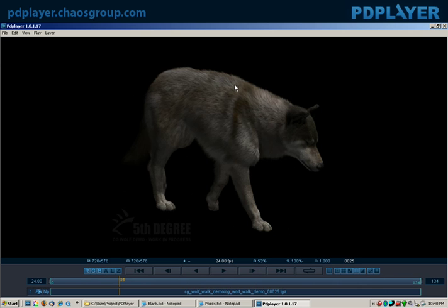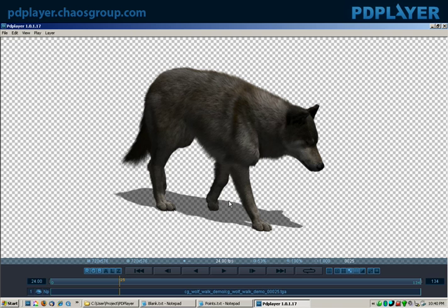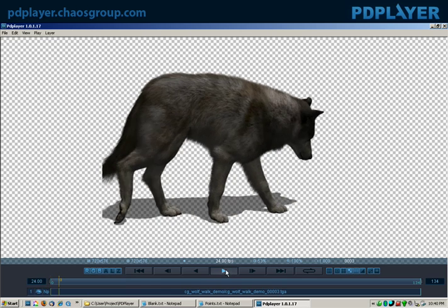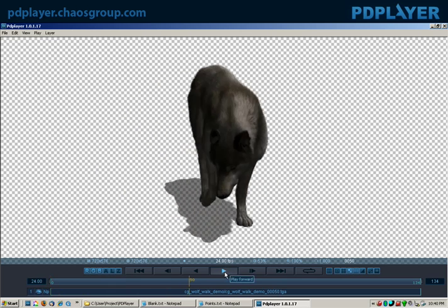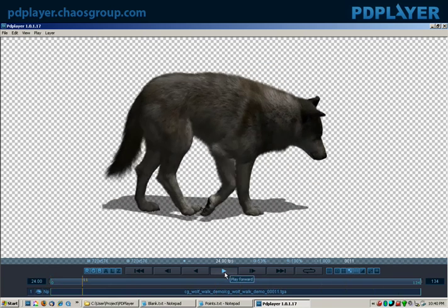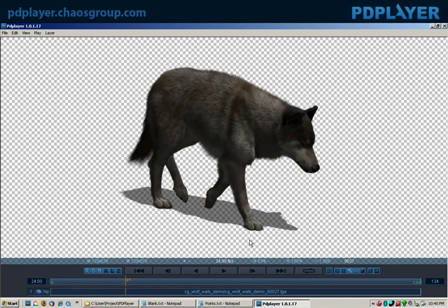With the alpha being shown, if I hit this checker pattern button right here, I can actually see the alpha of what's being shown. That's nice because I can preview how well this thing is going to composite and check for any strange artifacts. With fur, for example, it's always a good idea to make sure you have nice, clean alphas.